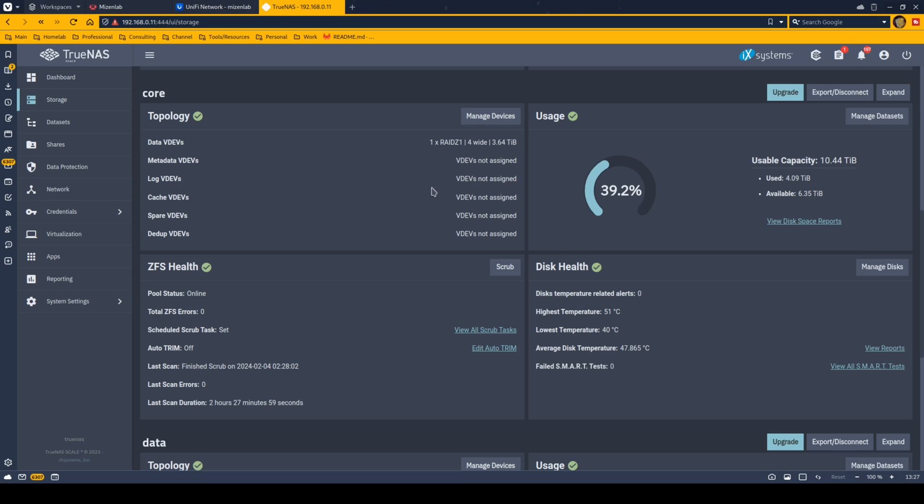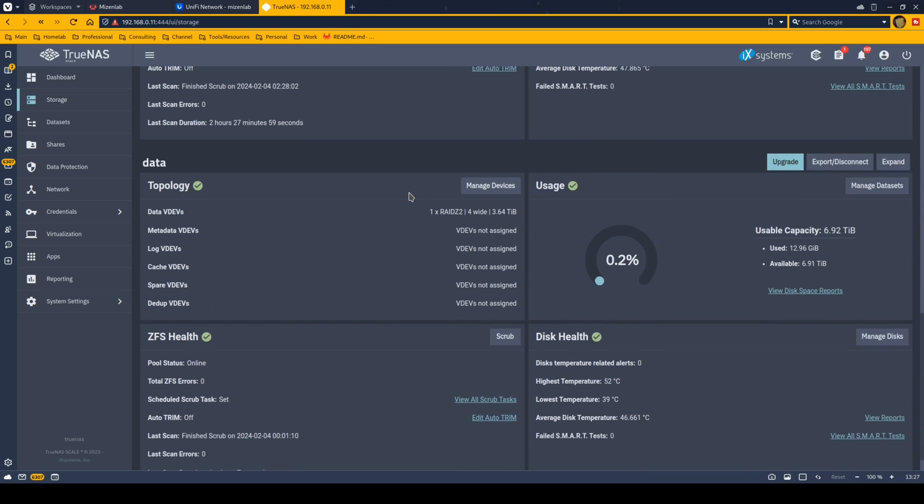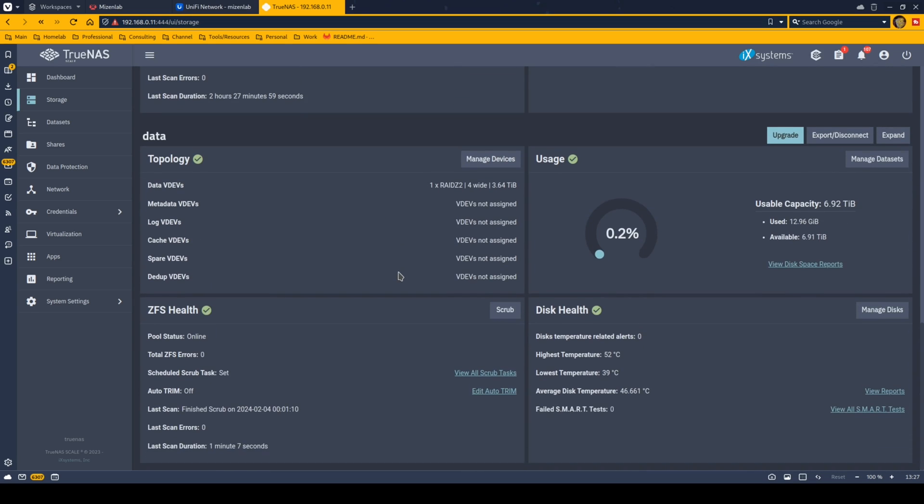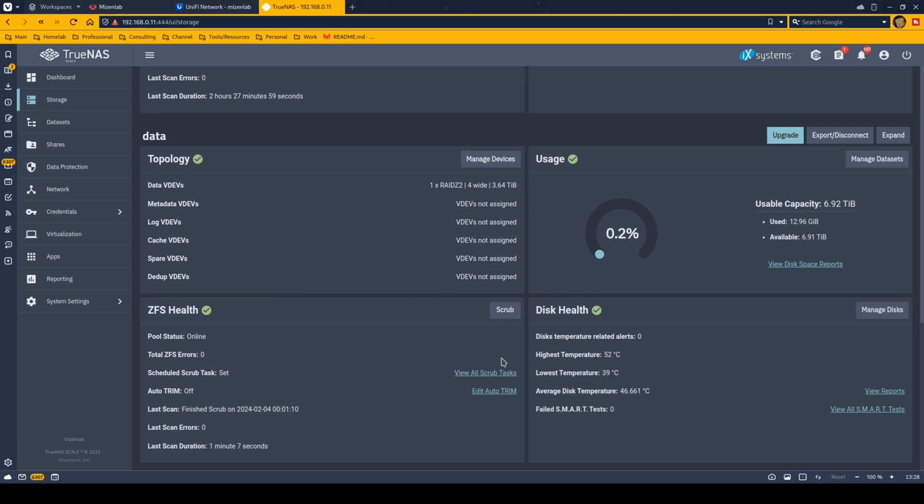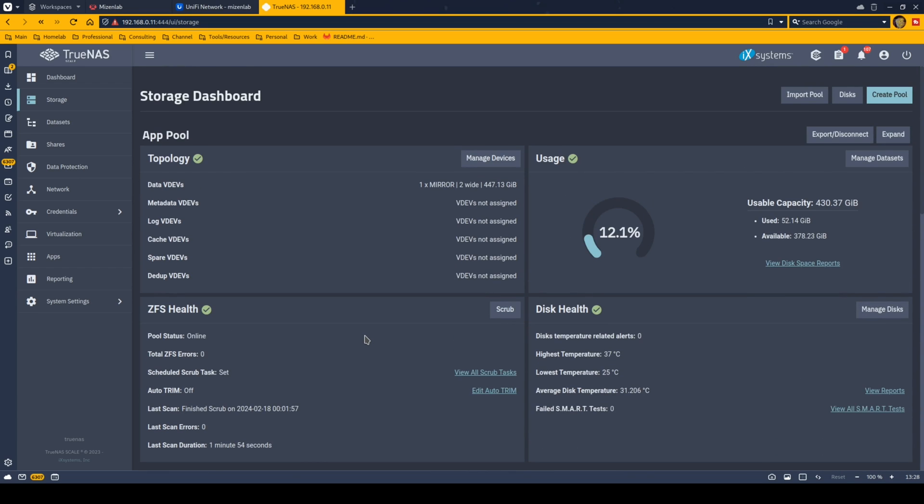Then I have a more higher data RAID setup here, a Z2. Four hard drives, four terabytes each, but they're set up in a Z2. So it's just under seven terabytes of usable storage. And this is where Nextcloud data goes and photos and stuff like that. So there's two drive failures on this one that it can handle. So that's pretty much like the RAID setup of my TrueNAS box right now.